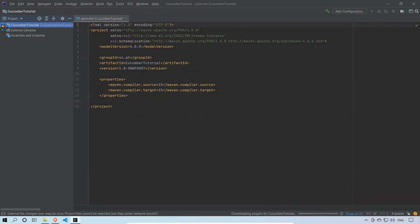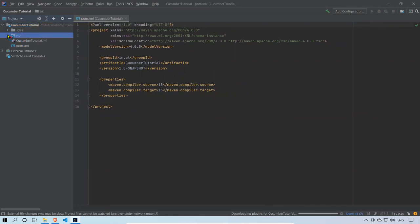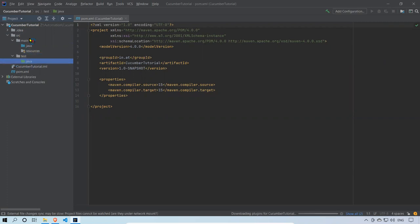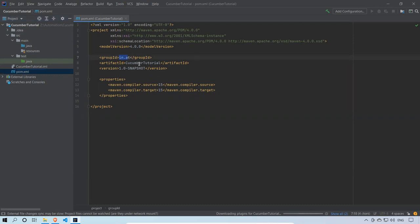On the left side, when you expand Cucumber Tutorial you'll find the src source folder. Expanding that gives you main and test. Expanding main gives you java and resources; expanding test gives you java. This is the default project structure. Apart from that, the heart of your Maven project is pom.xml — you can see it's been created, with group ID in.at and artifact ID cucumber-tutorial.